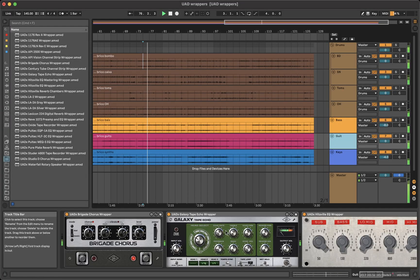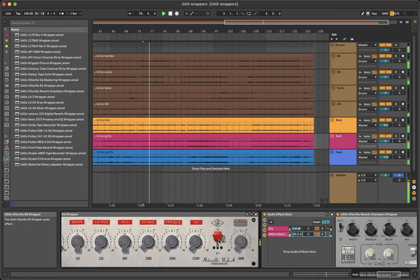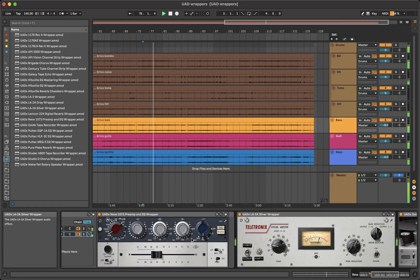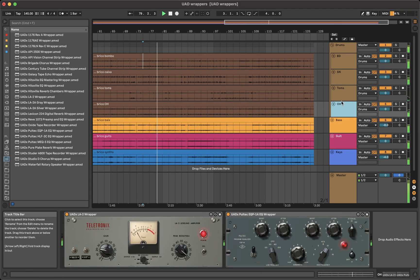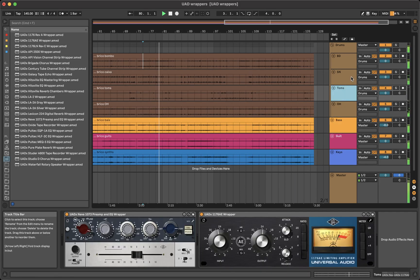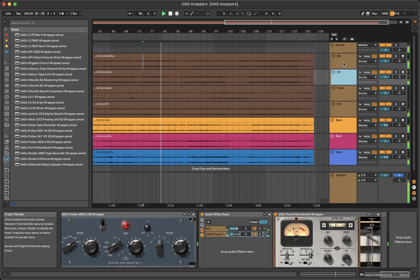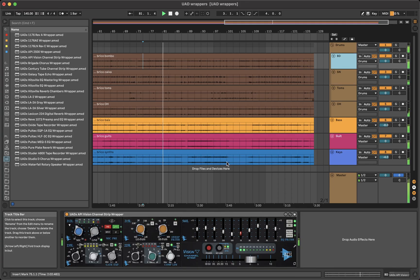I tried to keep the wrappers as close as I could to the plugins, although in some cases, I had to redesign the GUI in order to fit in the live space.